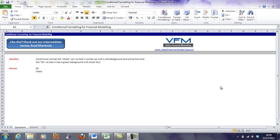Hi all and welcome to this video financial modelling blog tutorial. Today we're going to talk about conditional formatting for financial models, in particular conditional formatting for checks and balances.